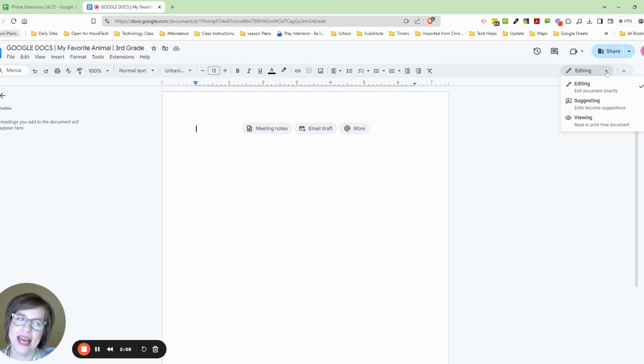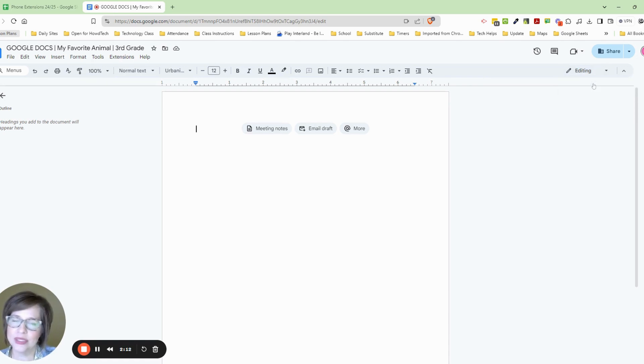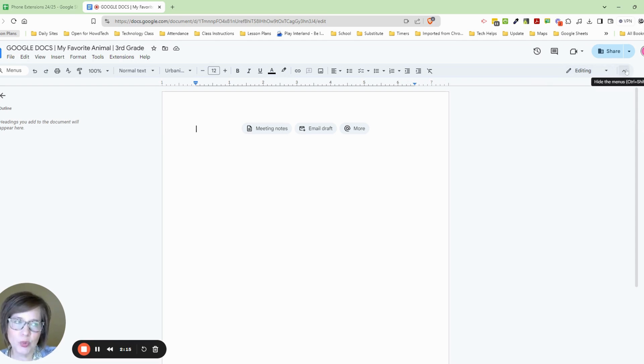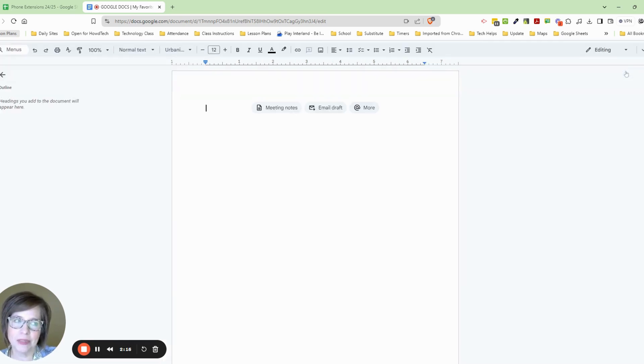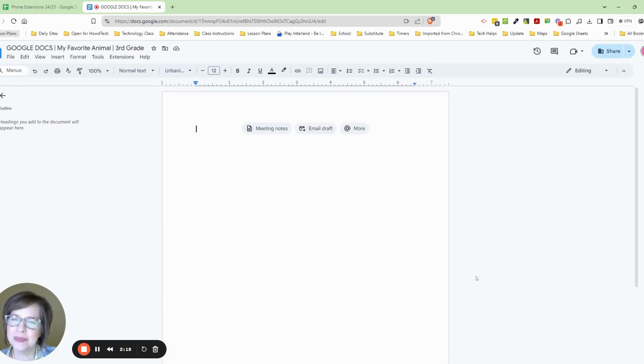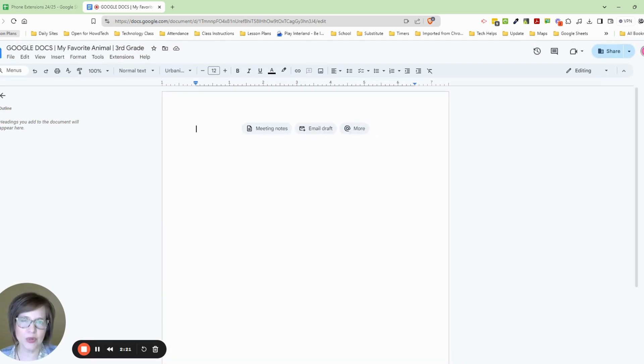Make sure you're always in editing. Sometimes it might be in suggesting mode and it just switches sometimes. If you don't see the toolbar, you might need to press this arrow here. And sometimes that just happens and we don't understand where our toolbar went.